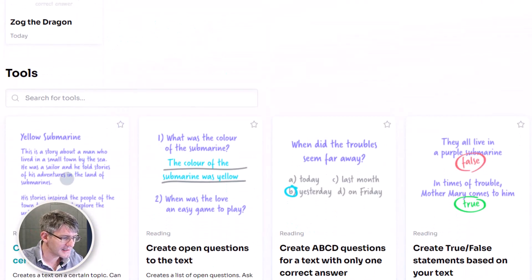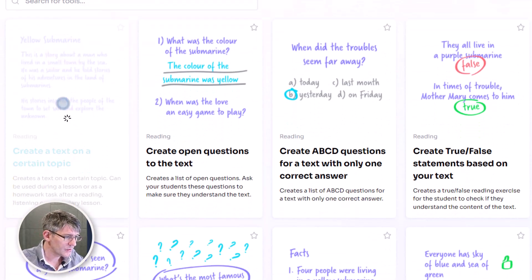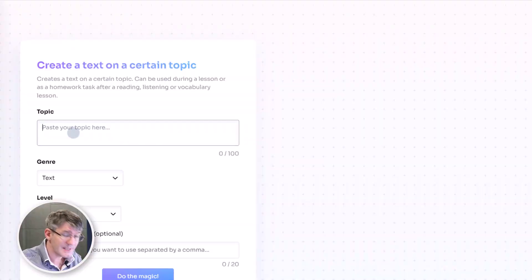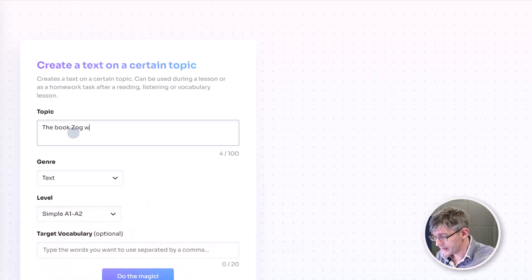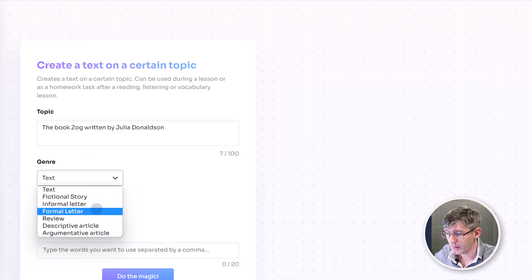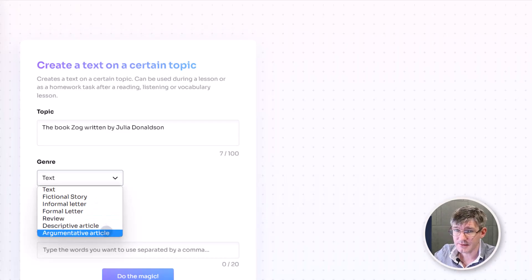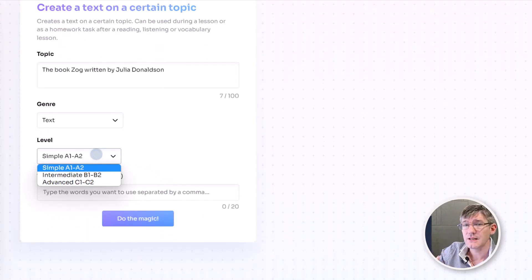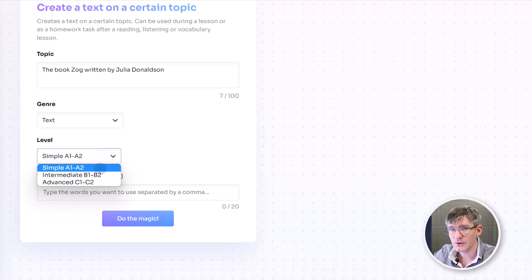I'm going to go to the top and select create a text on a certain topic. The first thing I'll do is give it a topic. Let's say I'm in a Key Stage 1 classroom and we've just read the book Zog by Julia Donaldson — so I'm going to use that as my topic. Now what genre do we want it to generate? We can have text, fictional story, informal letter, formal letter, review, descriptive article, or argumentative article. I'm going to stick to text and leave the level at simple. This is a Key Stage 1 class, and there's also intermediate and advanced reading levels available.